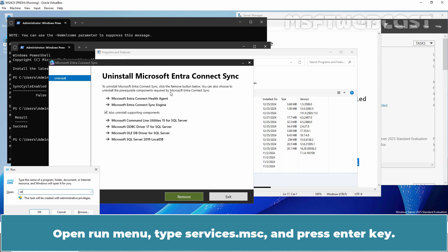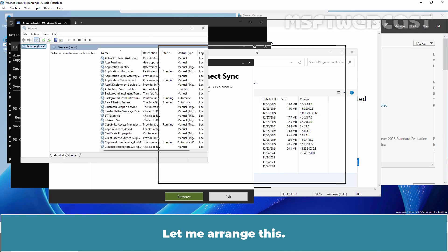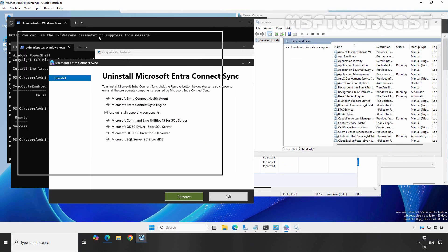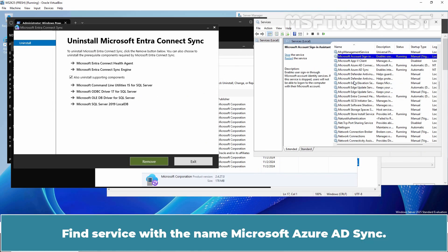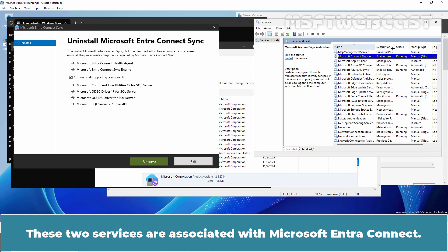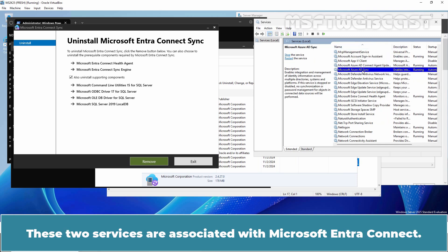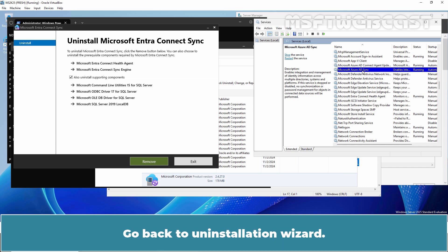Open Run menu, type services.msc and press Enter key. Let me arrange this. Find the service with the name Microsoft Azure AD Sync. These two services are associated with Microsoft Entra Connect. Once we uninstall the Microsoft Entra Connect tool, these two services will also be removed. Go back to Uninstall wizard.